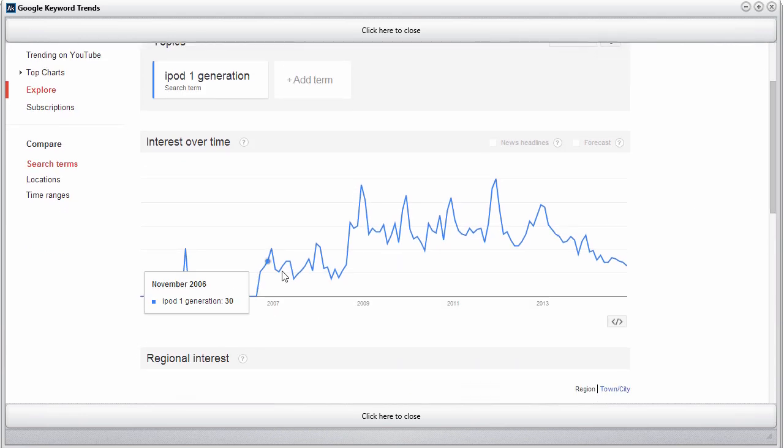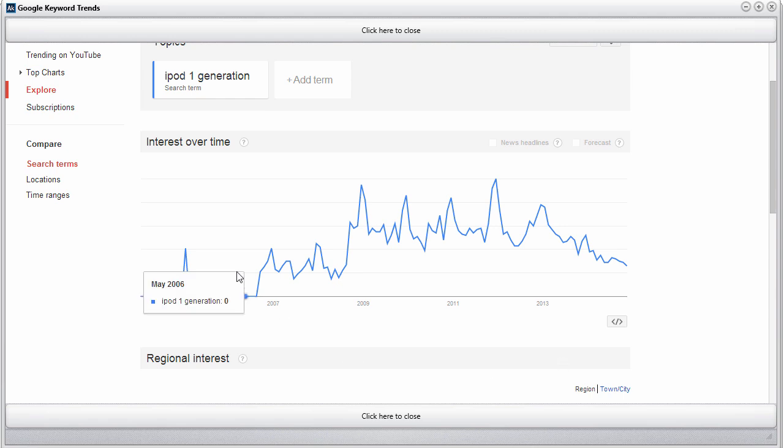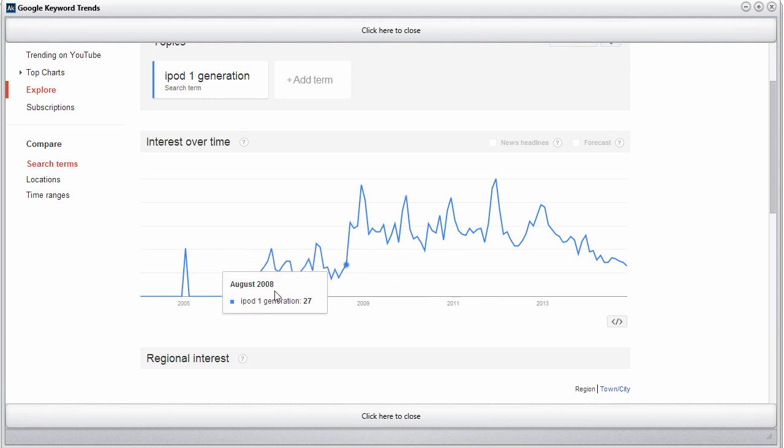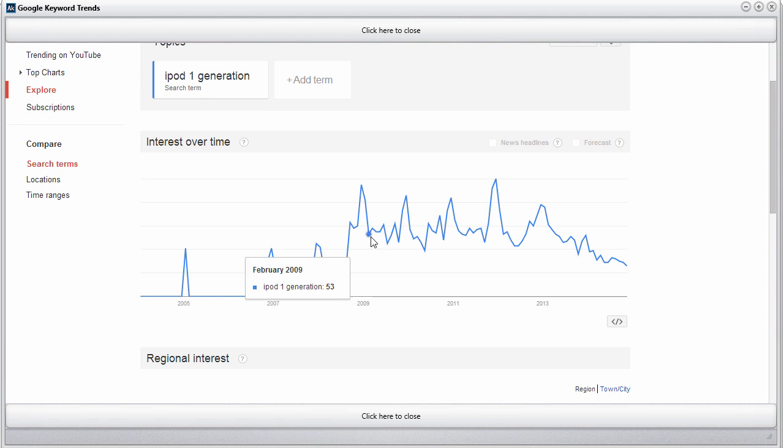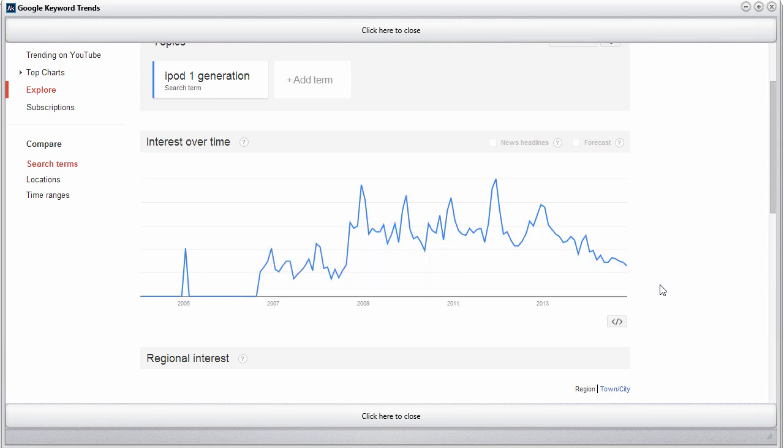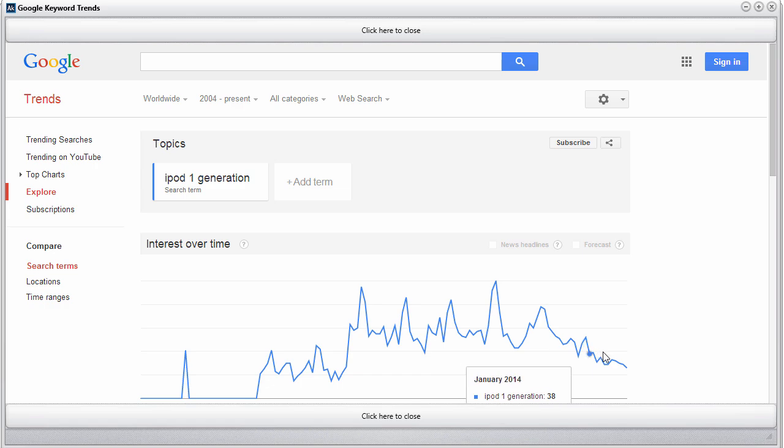The idea is you want to be concentrating your research on keywords that have either a really good consistent interest over the past several years or one that is actually slightly increasing. You can see this one was going up, then kind of flattened out, and now it's tending to go down, probably because iPod first generation is so old now.